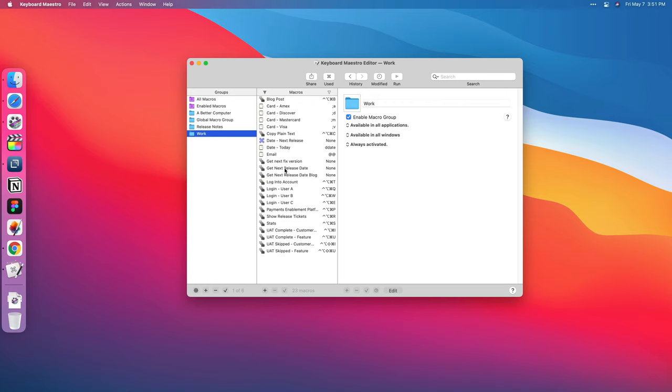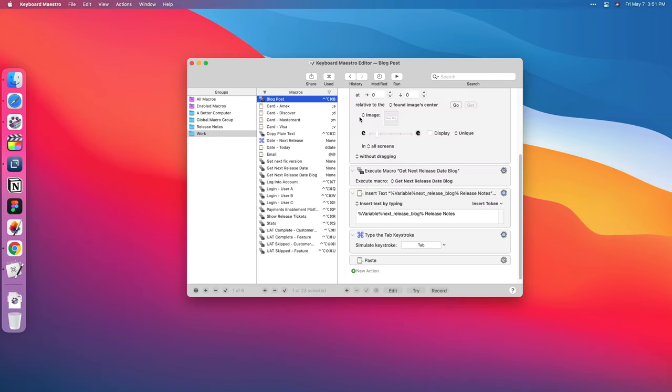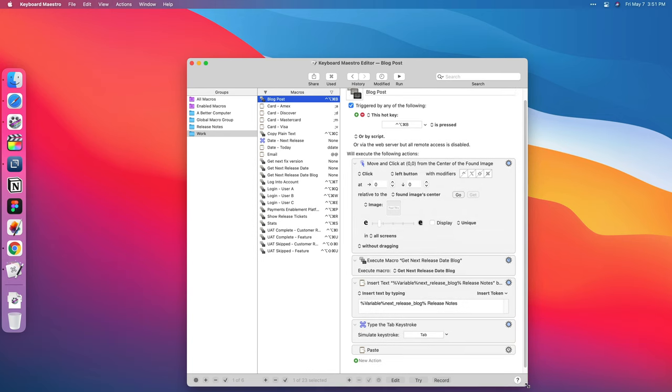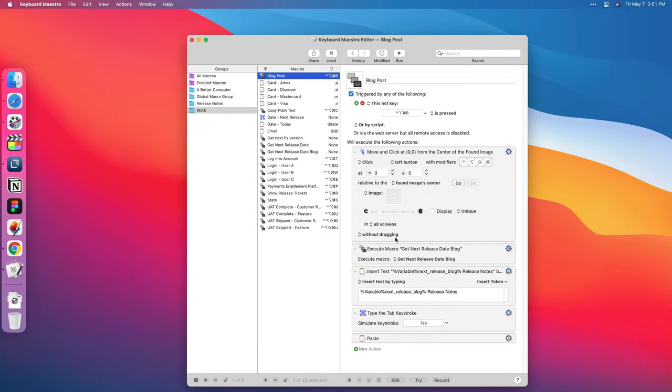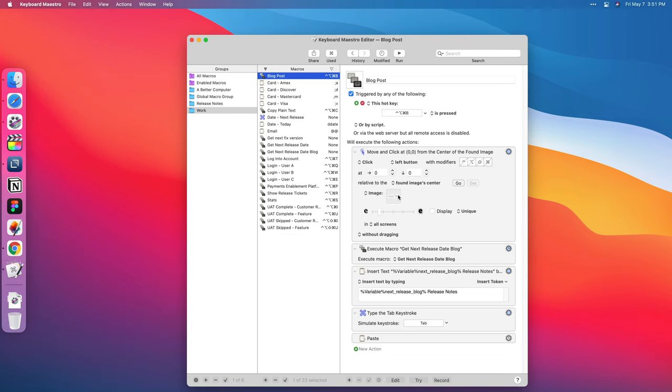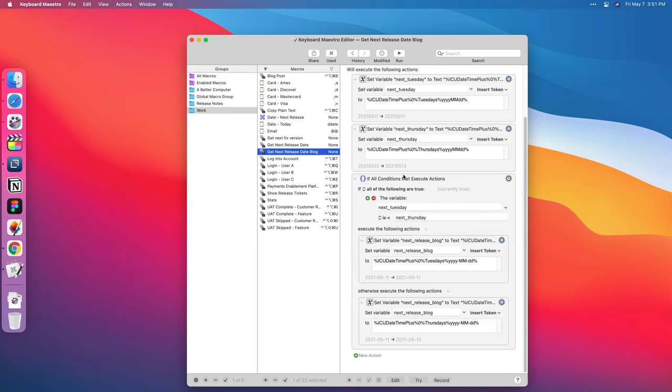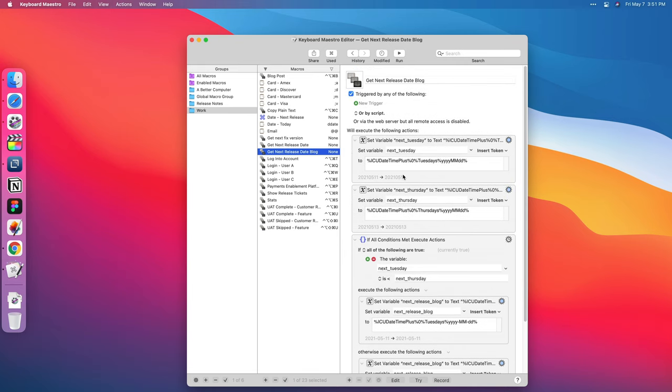So if I go over to Keyboard Maestro, and this is a really advanced one so stick with me. I've got blog post here, and I'm going to expand this view a little bit so we can see more of it. It doesn't look that complicated, right? So I hit the hot key, which is those keys with B, and then I have the mouse click on a found image. So I have post title, it's really small there but you should be able to see it. Post title looks for that on the page, it clicks there, and then it does a macro. So macros are what all of these shortcuts are, and so it says get next release date blog. So what's that? So let me pull that up. I'm going to do get next release date blog.